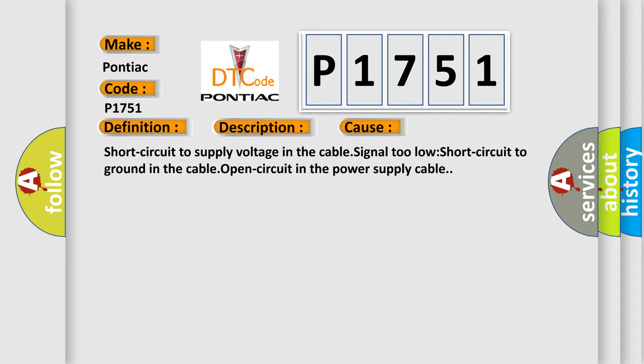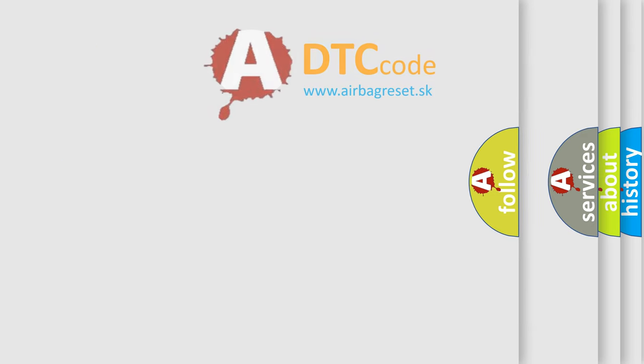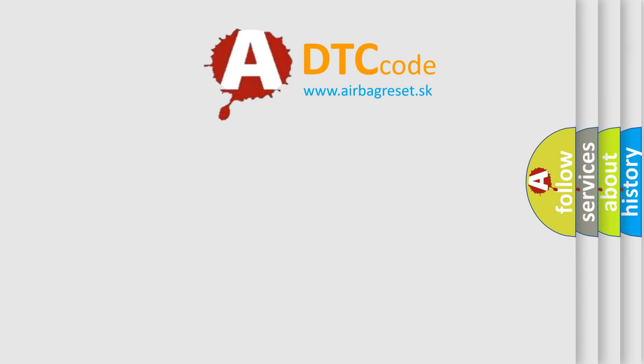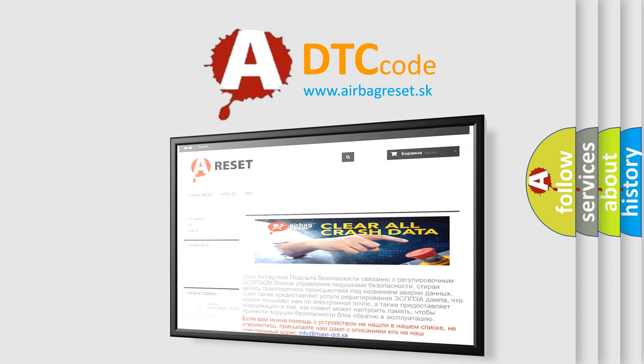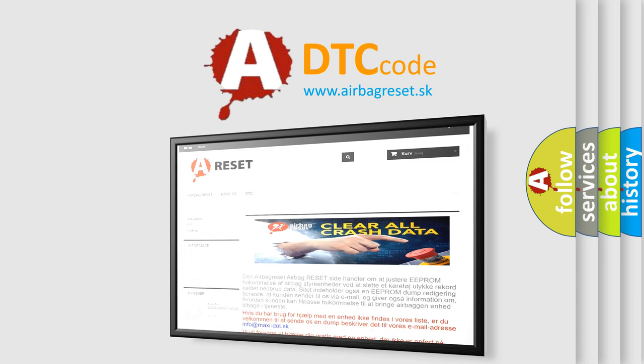The airbag reset website aims to provide information in 52 languages. Thank you for your attention and stay tuned for the next video.